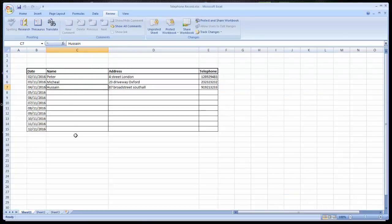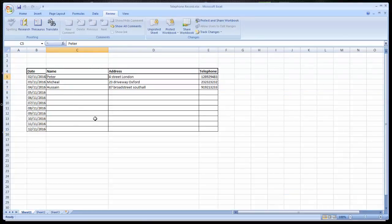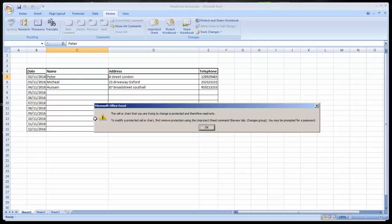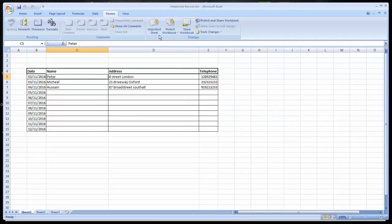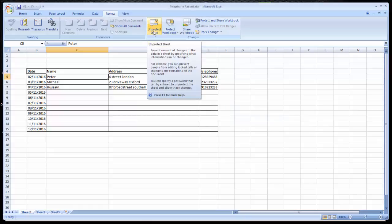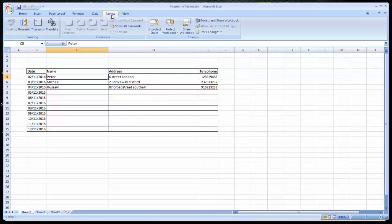So the file we changed is still protected, but without any password. To unprotect, we need to go to the review tab and just click unprotect, so the file becomes unprotected now.